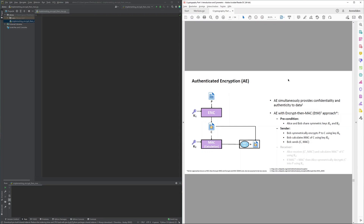Encrypt-then-MAC is a layered approach to provide both confidentiality as well as authenticity to the data exchanged between a sender and a receiver. The inner layer encrypts the data into a ciphertext, and the outer layer provides authenticity to the ciphertext by making use of a message authentication code system such as an HMAC.